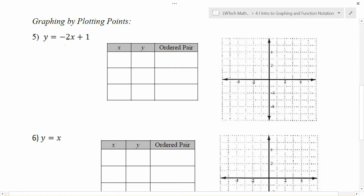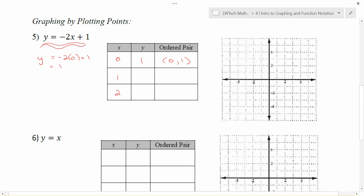If we want to sketch a graph of solutions that work, what we need to do first is find some points that work. We're not always just going to be given points and asked whether they work — we actually want to find points that work. What we're looking for is points that will make the equation true. One thing I like to do is pick some values for x, because once you pick a value for x, there's really only going to be one y value that makes the equation work.